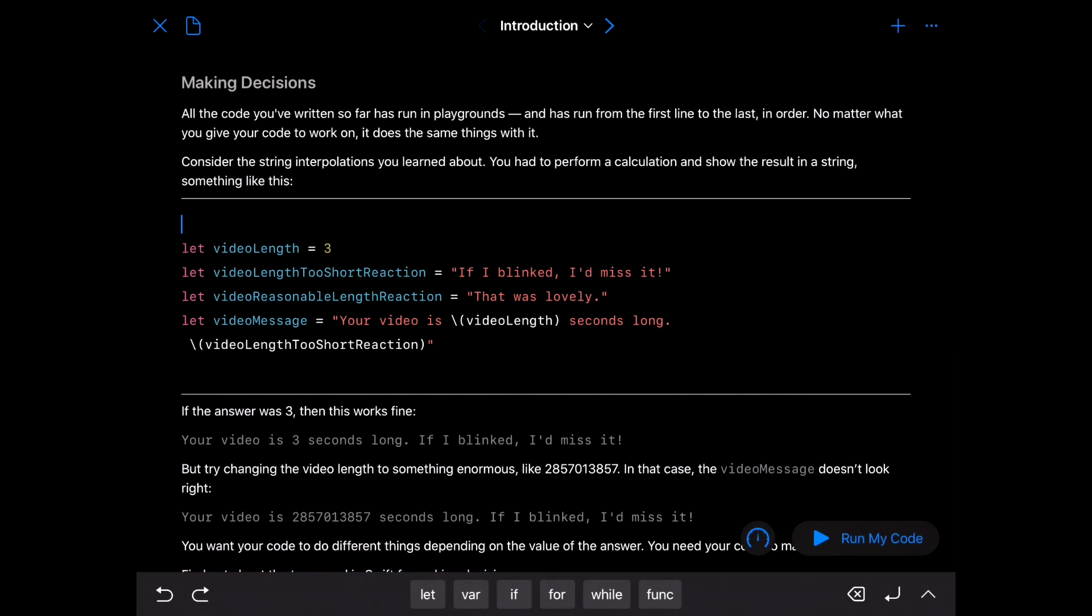Okay yo what's up guys so this is another and I think this is going to be our last playground. There might possibly be one more depending on how much time we have. Let's just start going through this. So this particular playground shows you how to control your code with if statements.